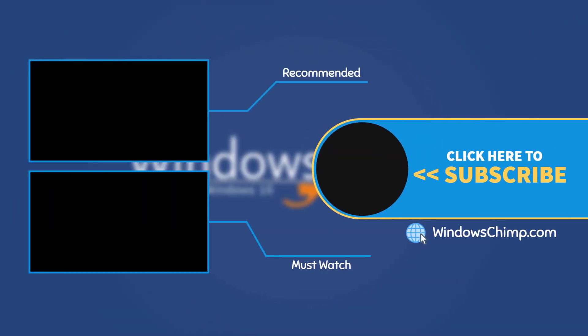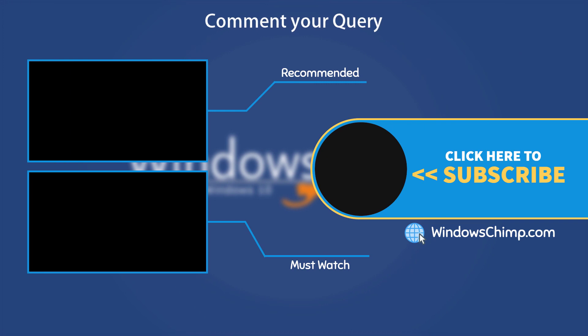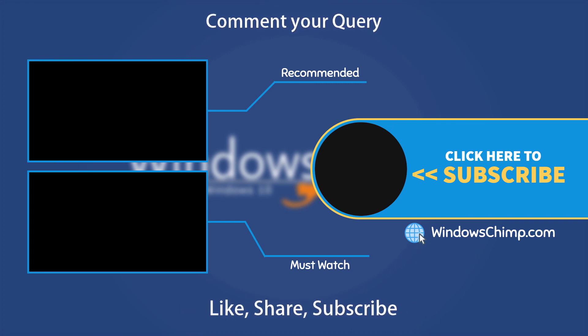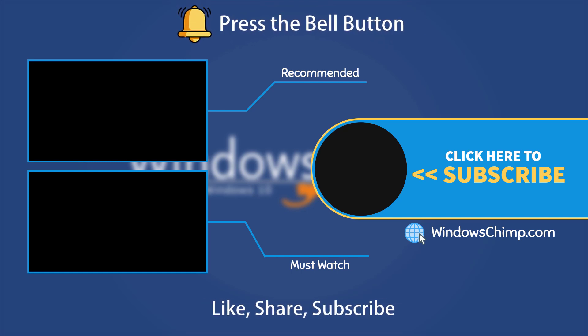That's it for this video. If you have any questions or suggestions, drop them below and share this useful video with your friends. Like the video and subscribe to the channel. Don't forget to press the bell button to receive alerts for videos on Windows tips and tricks.